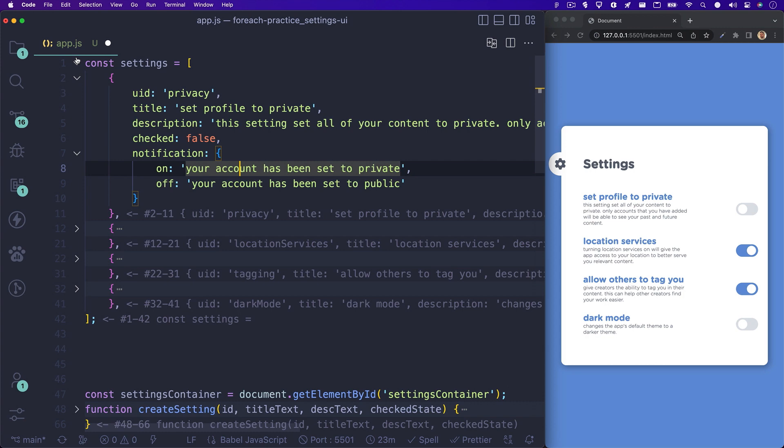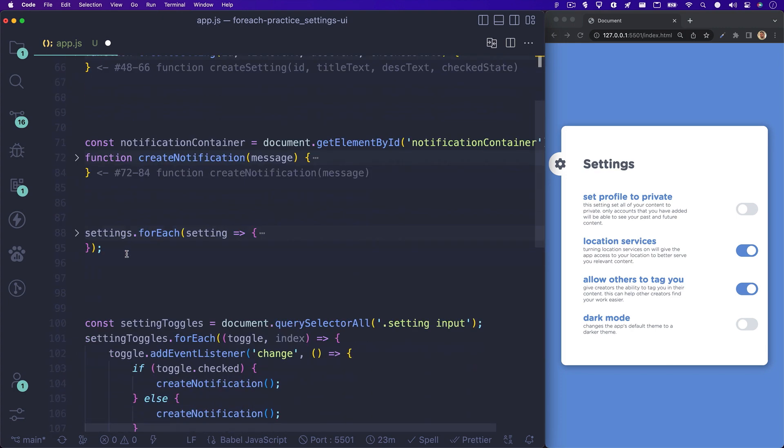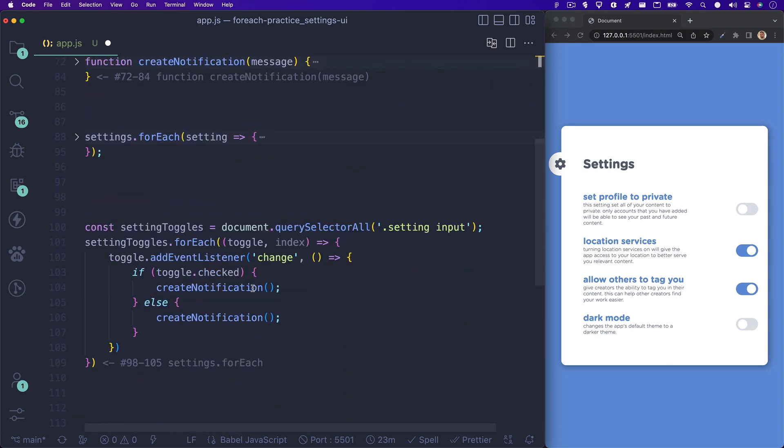Well, because our DOM elements were created from our settings array, we have the same amount of DOM elements that we are looping over as we do array elements in our settings array. So we can just use the current index value through our forEach method on the DOM elements to access the correct settings array element and grab the respective notification message.